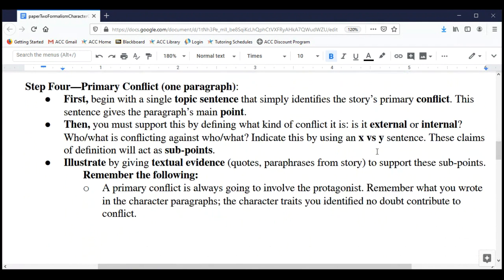Once you're done with Step Three, you're done writing specifically about character, and now you move on to conflict. Conflict and character are very closely related, so you may find yourself referring back to some of the character material in Steps Four and Five — that's fine, as long as you're not being too repetitive with your evidence. Step Four mirrors Step Two: instead of writing about character, we're going to write about conflict. In at least one paragraph, we're going to simply define what the primary conflict is.